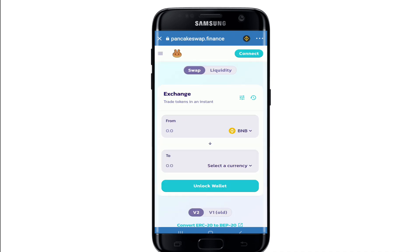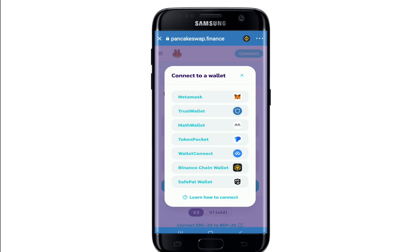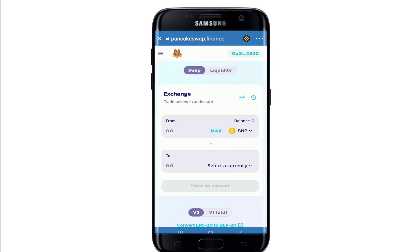Tap on PancakeSwap and you'll be able to see a Connect button in the top right corner. Tap it on and select Trust Wallet from the options displayed on the screen.